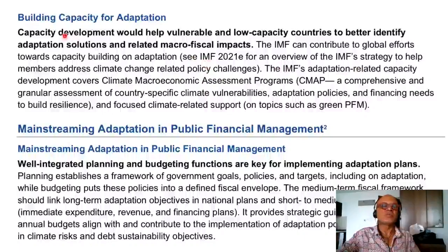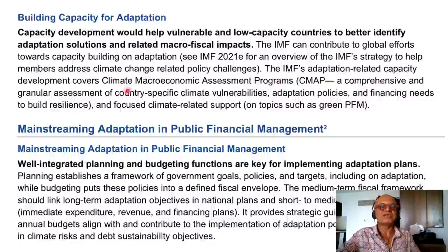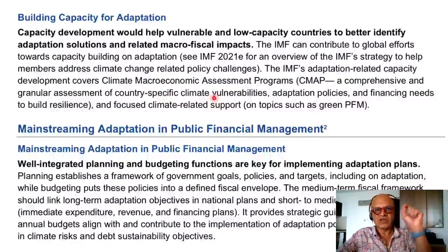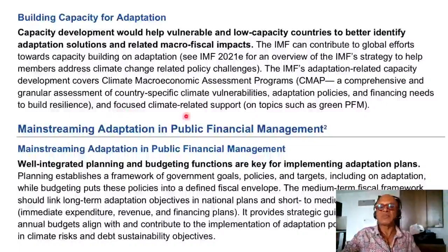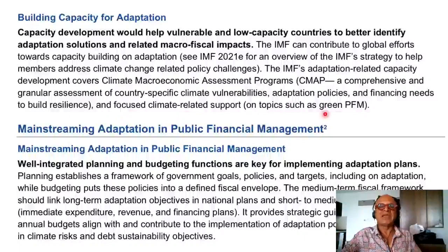The IMF's adaptation-related capacity development covers the Climate Macroeconomic Assessment Program (CMAP), which is a comprehensive and granular assessment of country-specific climate vulnerabilities. You have to see what granularity level is used — country level or sub-national levels. It includes adaptation policies and financing needs to build resilience, and typically focuses on climate-related support on topics such as green public financial management.